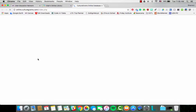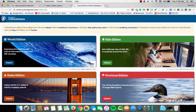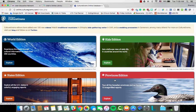We have CultureGrams, which gives information about cultures throughout the world along with the United States. We have our world edition, states edition, provinces edition for Canada, and kids edition, which would be the most appropriate for preschool and elementary.